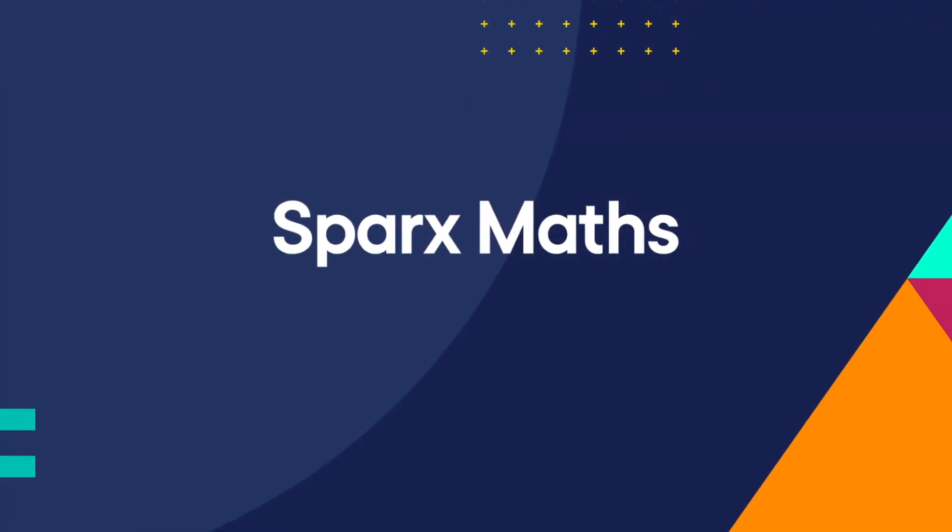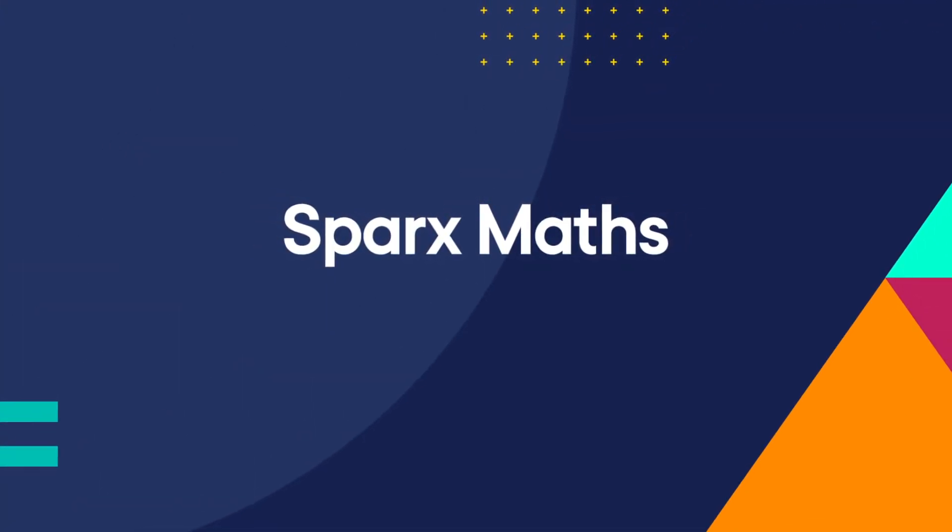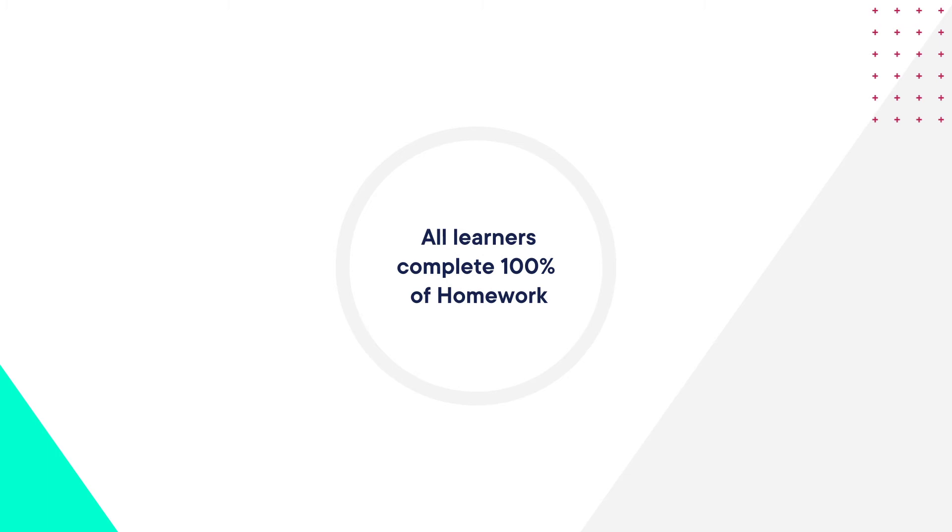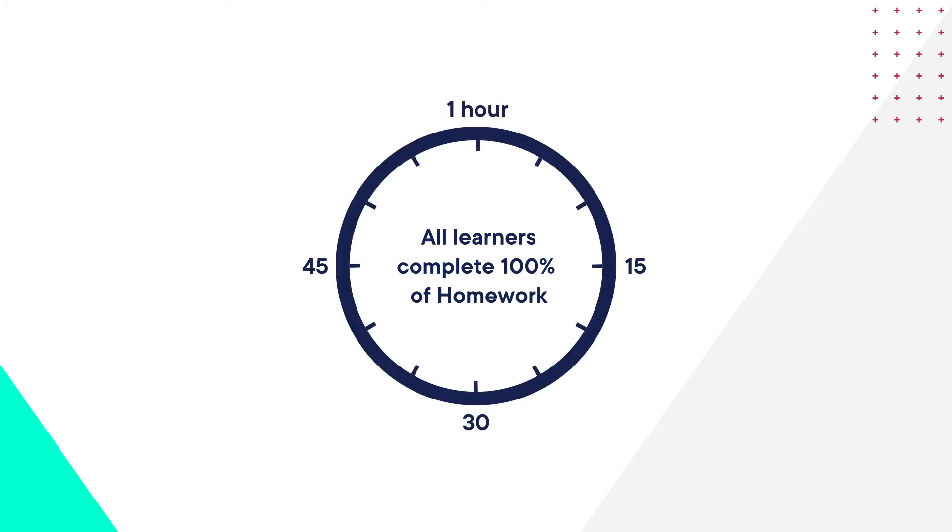Welcome to Sparks. We imagined a world where every child, every week, did at least one hour of challenging but achievable mathematical practice outside the classroom.